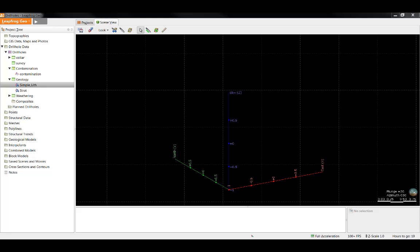In this video I will show you how to append and reload drill hole data. Appending allows us to add new drill holes to the project, while reloading allows us to update existing drill holes with re-logged codes or other changes. In addition to appending and reloading, whole new tables of information for existing drill holes can be added to the project.